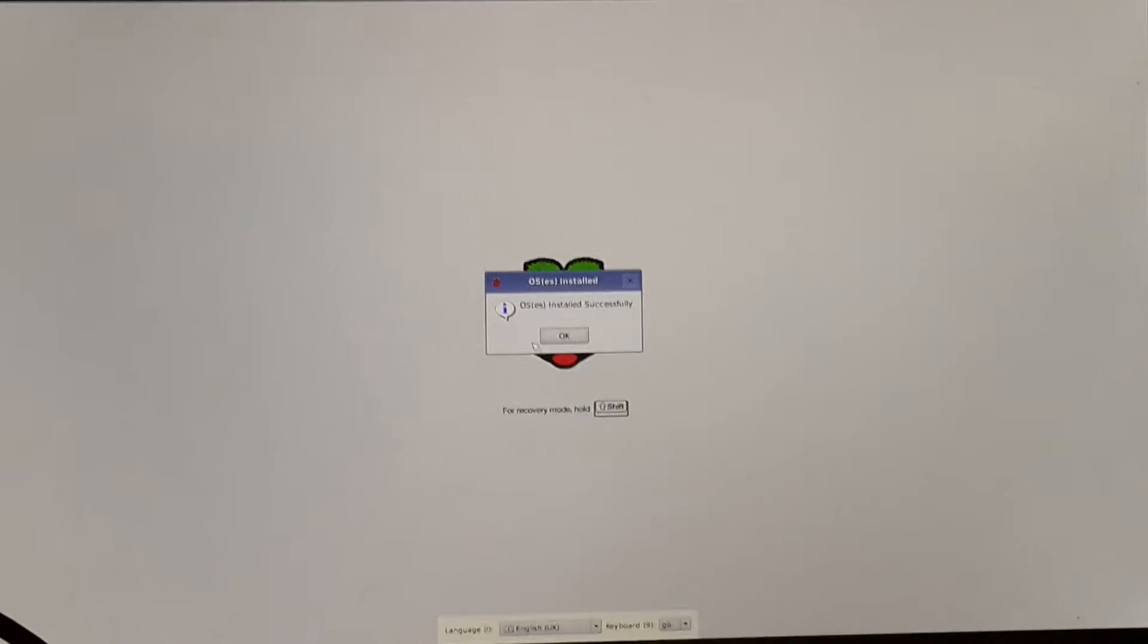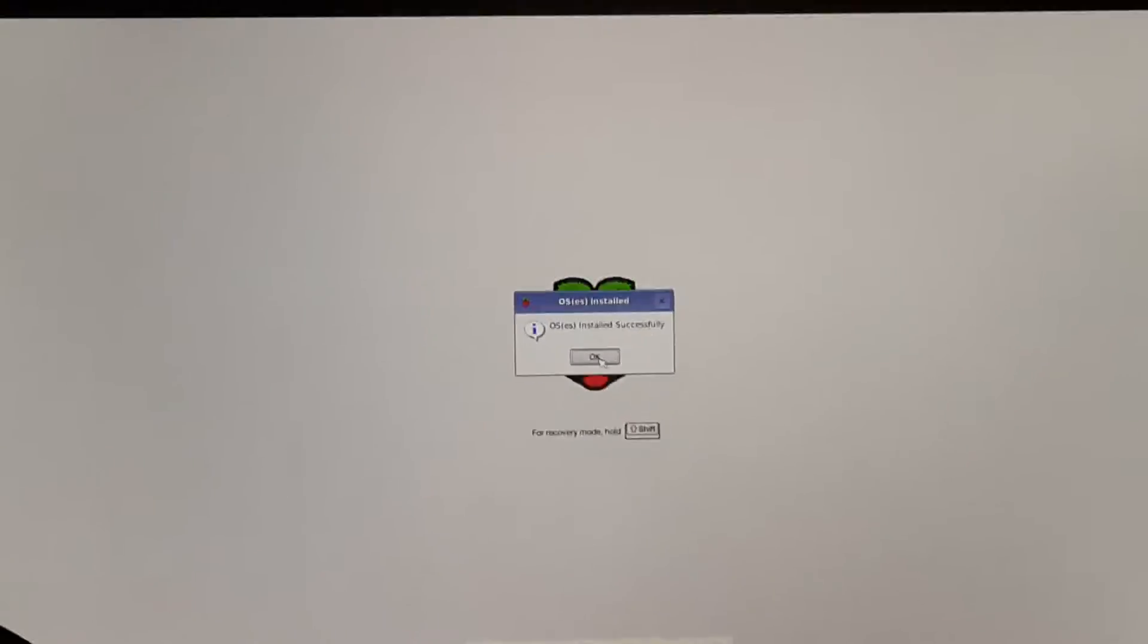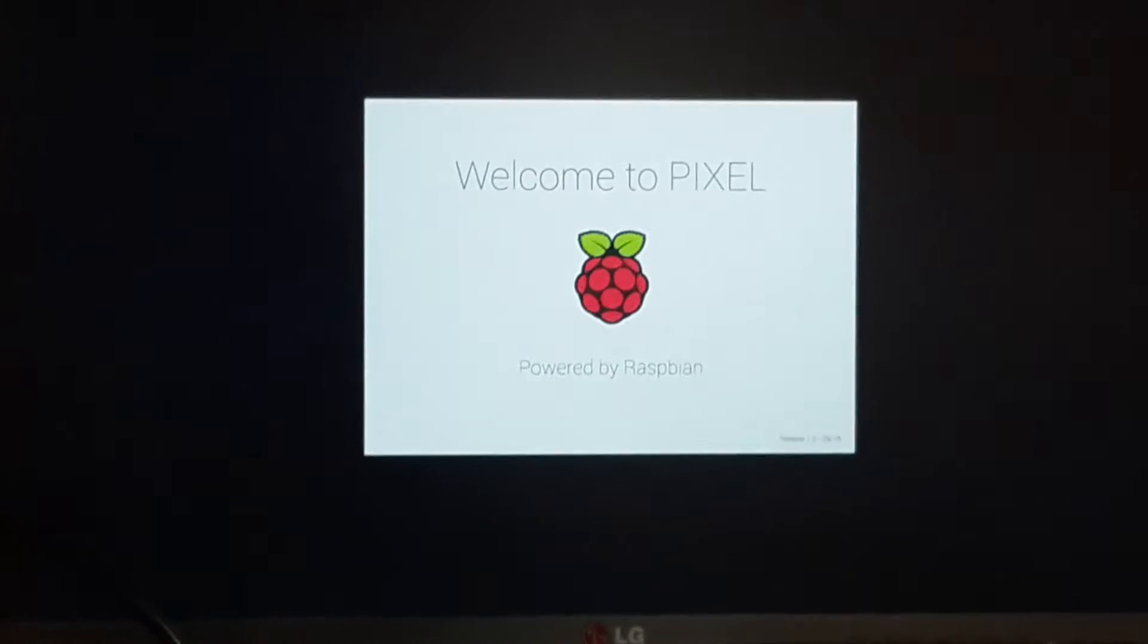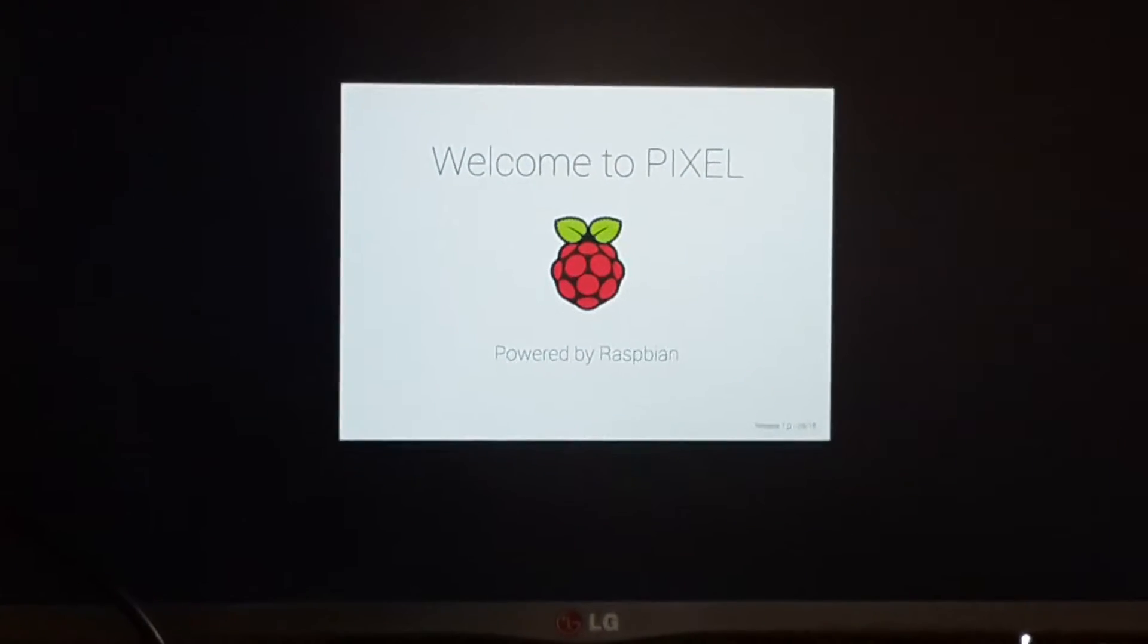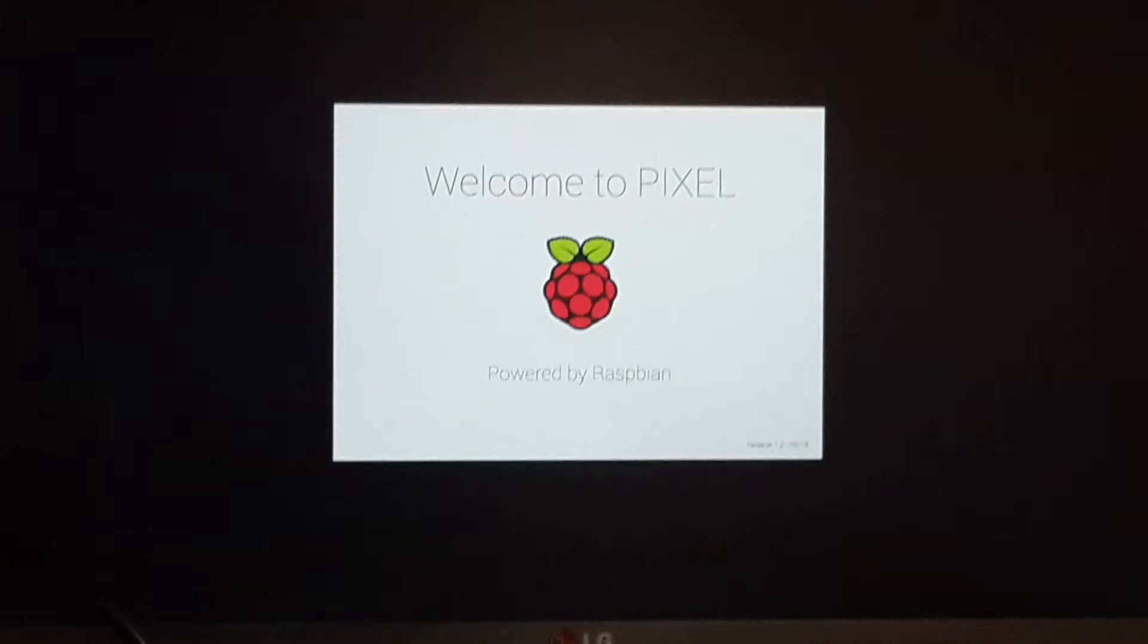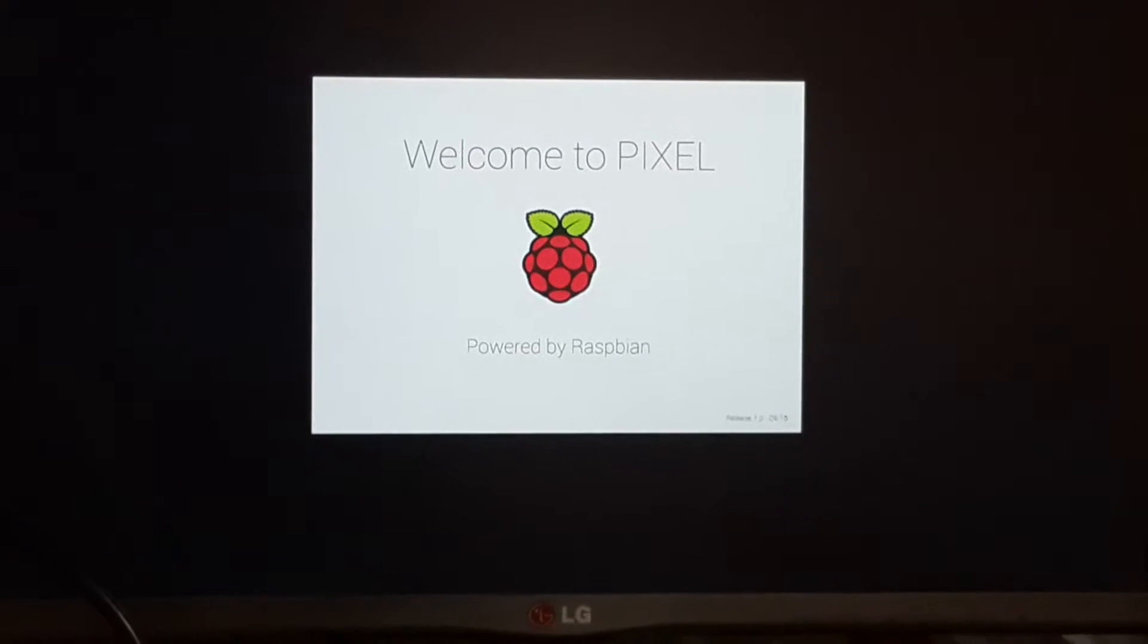As you can see, Raspbian is installed successfully. I'm going ahead and clicking OK. Let's see what it does. It's booting up. Let's wait for it to boot.